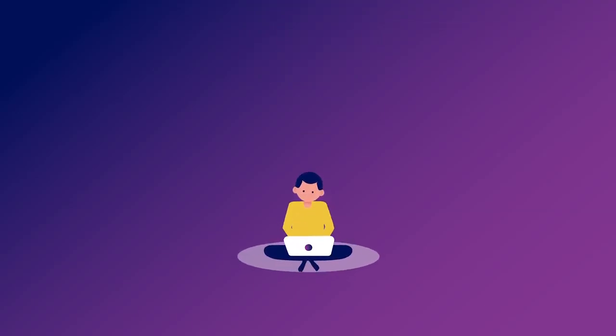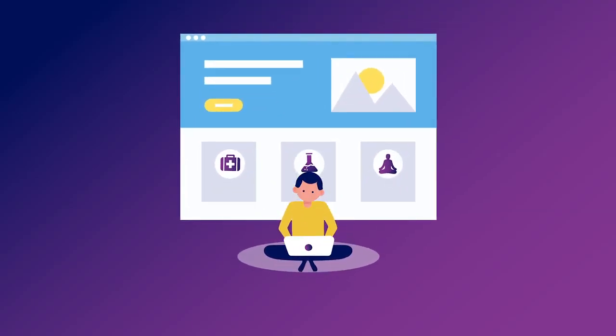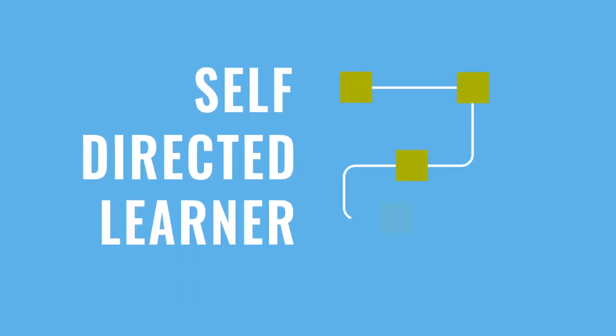Having all the freedom to study online is nice, but this might make it difficult to focus and start studying. When learning online, you need to become a self-directed learner to make the most of it. Here are some tips to get you started.